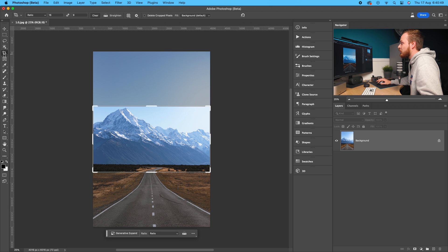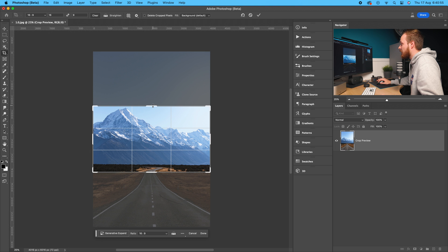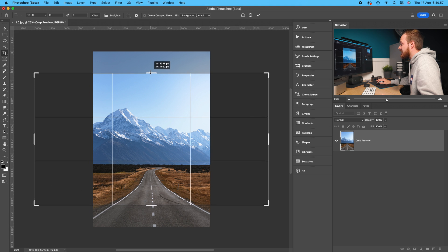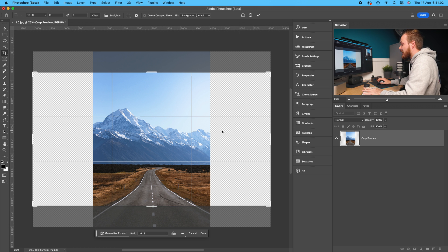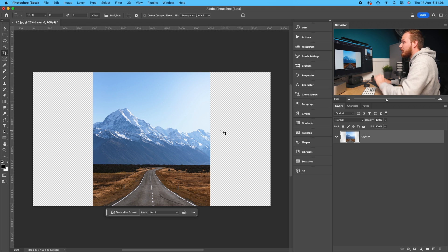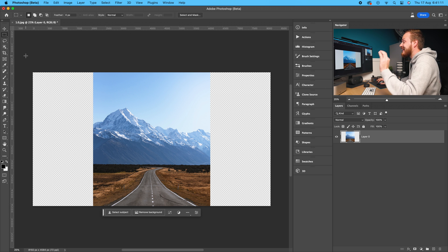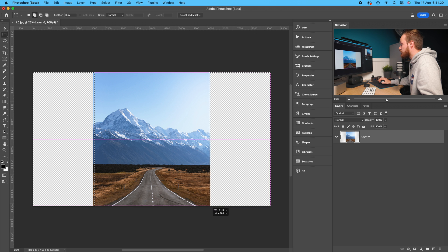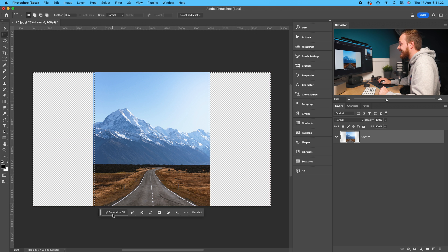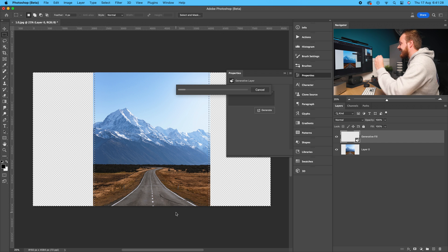Go to the crop tool on the left, choose any aspect ratio — I'll go with 16 by 9. Make it larger, ensuring there are transparent pixels on the left and right sides of the image, then click enter. Next, use the marquee tool to select those transparent pixels — hold shift to add a new selection on the right side. Then click generative fill, leave the dialog box blank, and click generate.